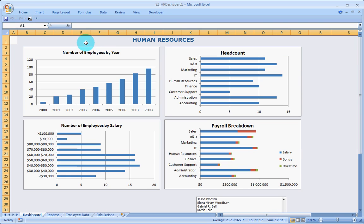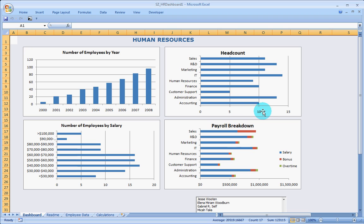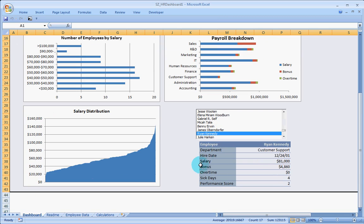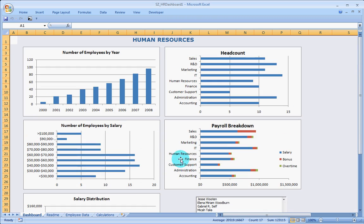I just double clicked on the ribbon bar to give me more space to show you the whole dashboard. As we can see in the previous video, I have given a little bit of explanation of how this particular human resource video is made.